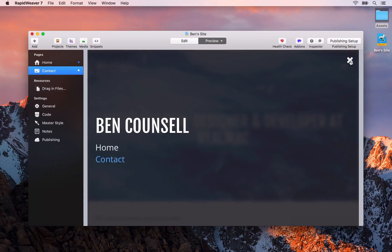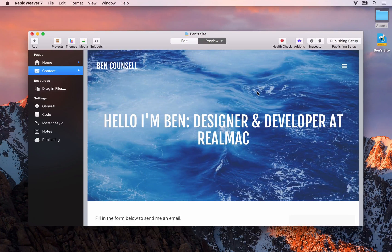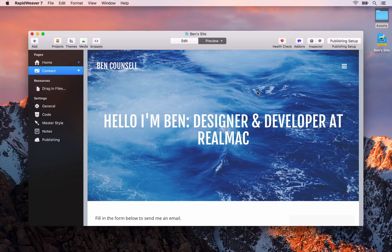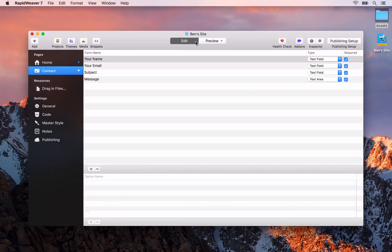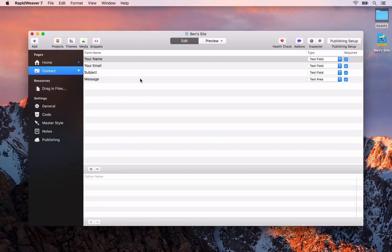Before we go any further by adding content to our contact page, what we're actually going to be using for the rest of this course is not RapidWeaver's built-in preview mode. We're going to be exclusively using RapidWeaver's edit mode and instead we'll use a RapidWeaver 7 feature called live external preview.